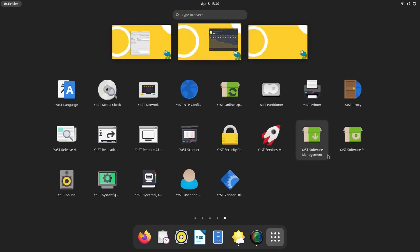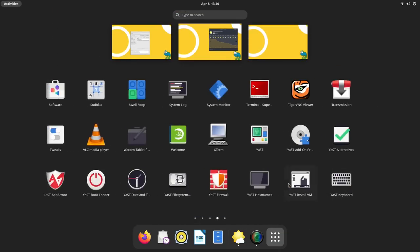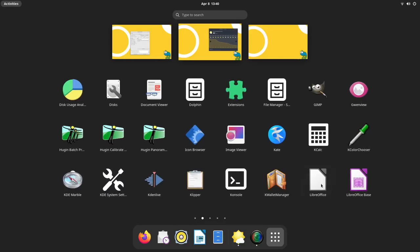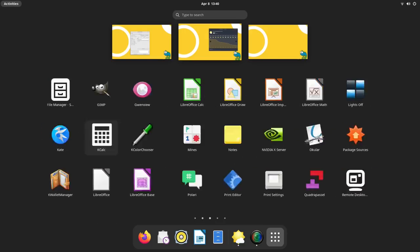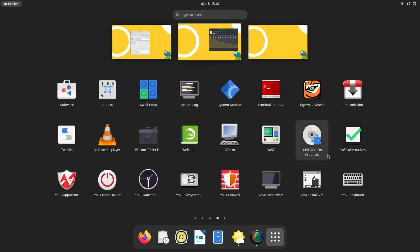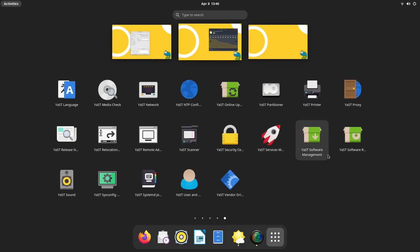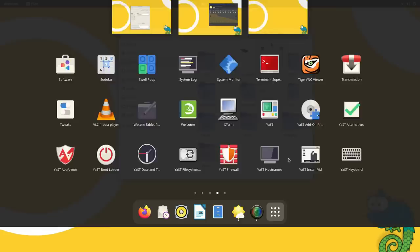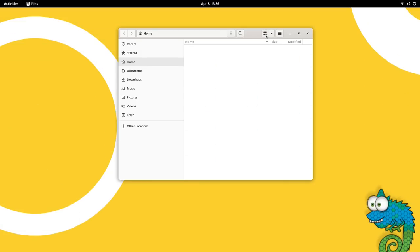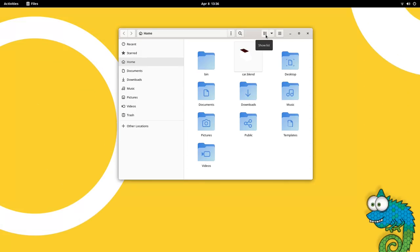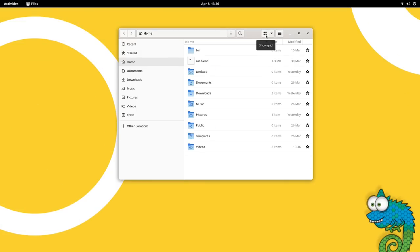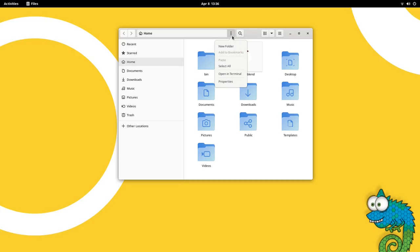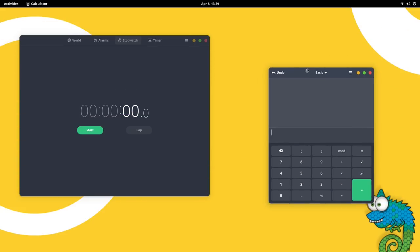YaST, which we'll talk about in a minute, has many entries and they all are individually shown here. This makes the app grid very cluttered. Since GNOME now supports drag and drop buckets, we can put all the YaST entries into one bucket and that solves the issue.